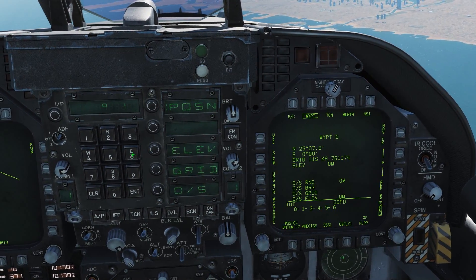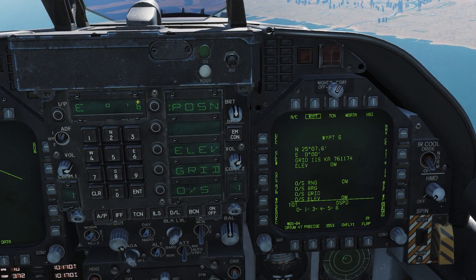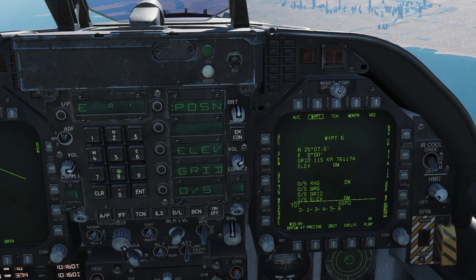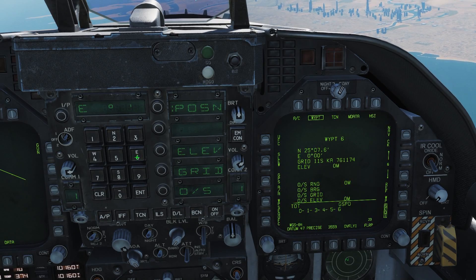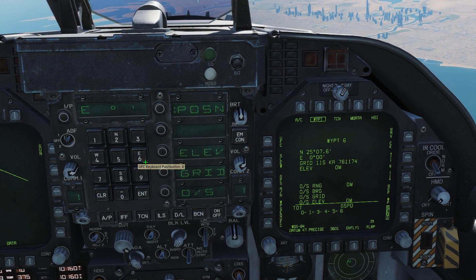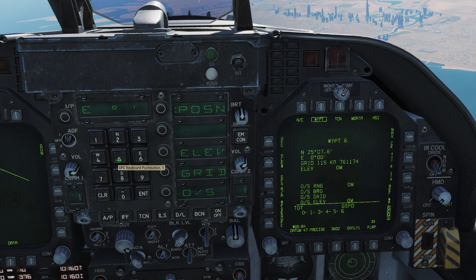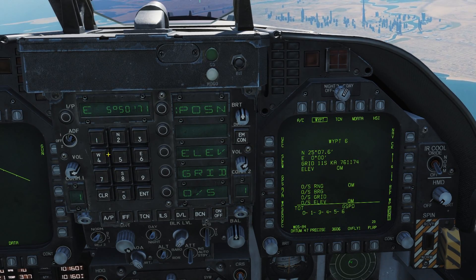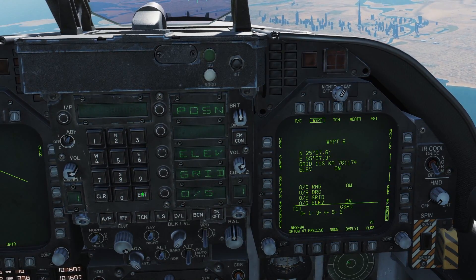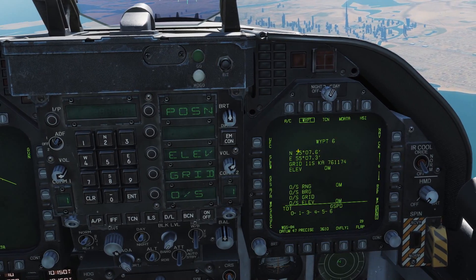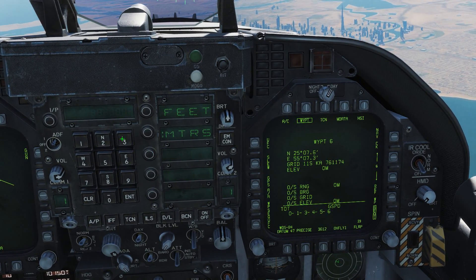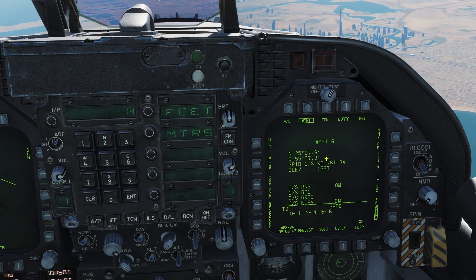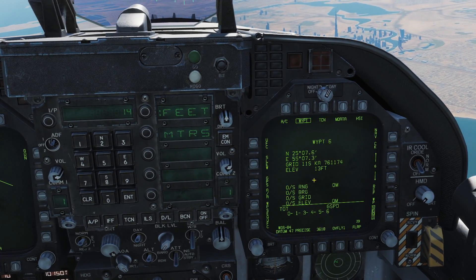Next I'm entering my east coordinates, so 6 for east. I accidentally got an extra 6, so I'll press clear, then east, 6. Now I enter the coordinates: 55, 0, 7, 1, 8, and press enter. I can see the coordinates are now entered. I then enter my elevation, which was 14 feet, press enter — and again it shows 13 here rather than 14.